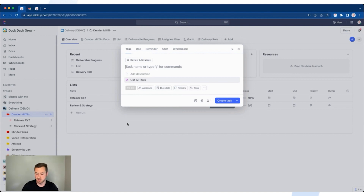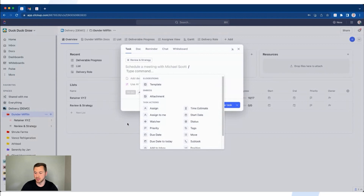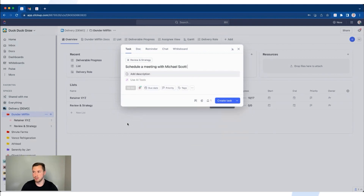Step two: let's actually start writing our task. I'm going to say 'Schedule a meeting with Michael Scott.' We have our task — make sure it's detailed enough so we actually know what it is. We can also add a task description if needed. Now let's use slash commands even more. I'll do a space and type slash. I want to assign this to ourselves because if it's not assigned, it's just going to be lost in the wilderness. Type 'assign' — you'll see assign or assign to me. I'll select assign to me. My face now shows it's assigned to me.